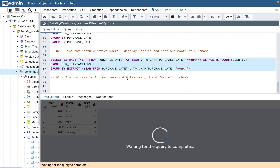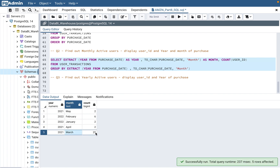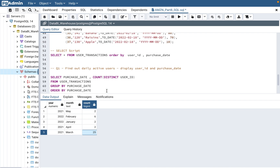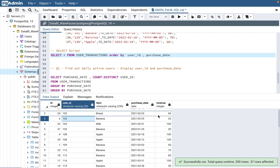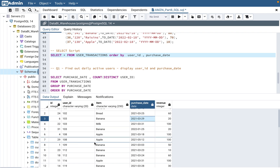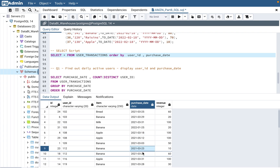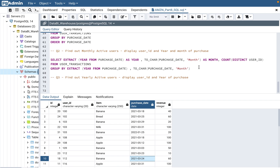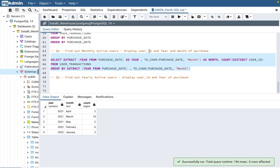If you don't use DISTINCT, see what happens — you get 25 users for March instead of 18. That's because those extra 7 counts come from users who visited multiple times in that month. Looking at the data, user 103 came twice in March (on the 29th and 31st), and user 112 also came twice. That's exactly why DISTINCT is very important to get the correct answer.